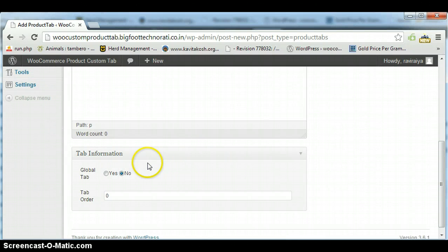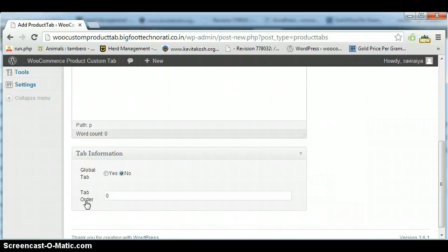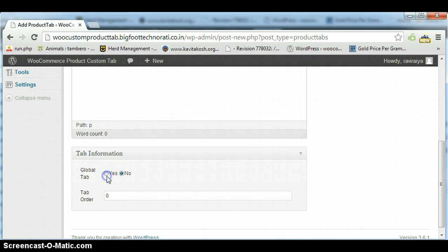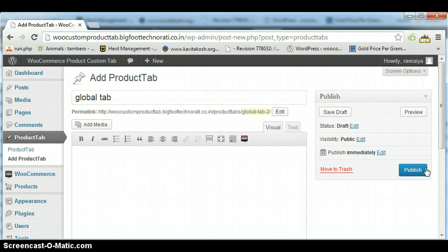Now go down to the bottom. Here you can see it is showing two things: Global Tab and Tab Order. Tab Order is used to show the order in which you want the product tab to be visible on the product page. If I select yes and click on Publish, it will automatically publish this as a global tab.